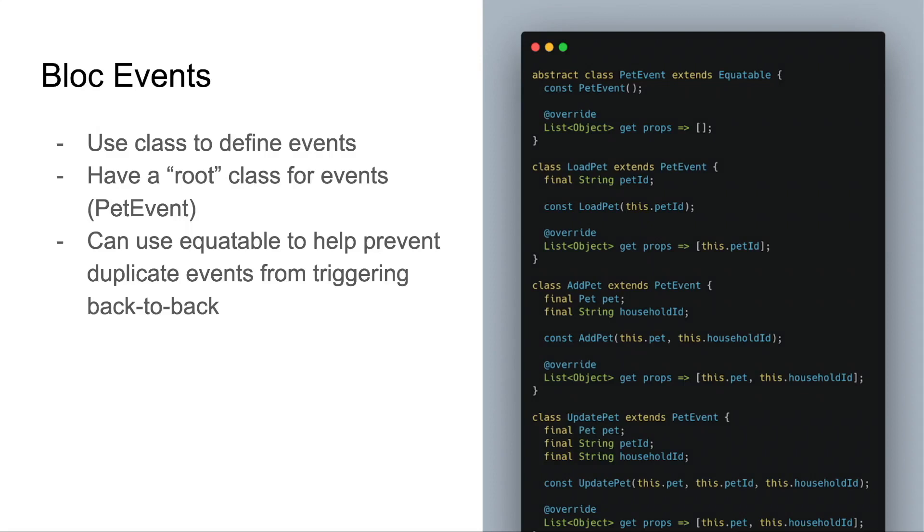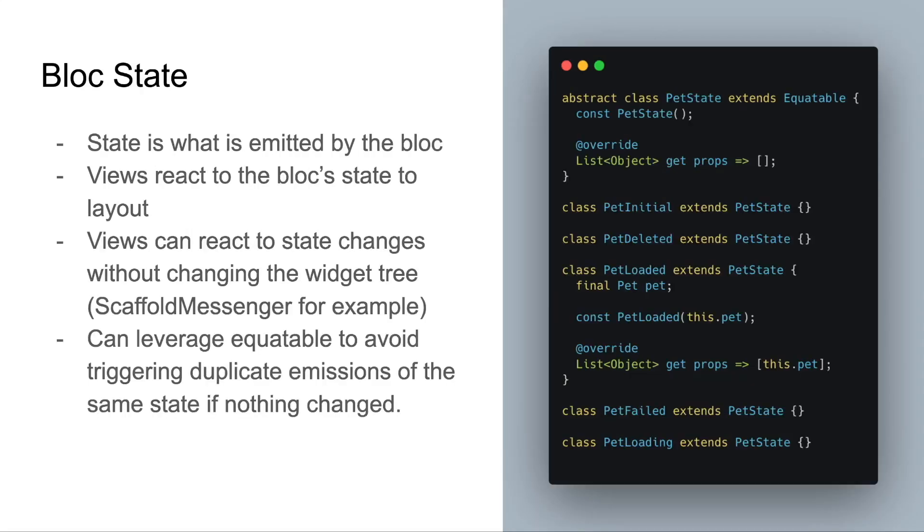Defining bloc state is also fairly straightforward. The state is what's emitted by the bloc, and your views react to changes in the bloc state. Views can also react to state changes without changing the widget tree. You might use a scaffold messenger to show a snack bar, or maybe just show a dialog. Additionally, you can leverage Equatable to avoid triggering duplicate emissions of the same state if nothing has changed since the last time it was emitted.